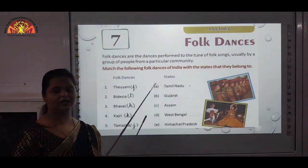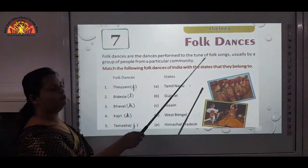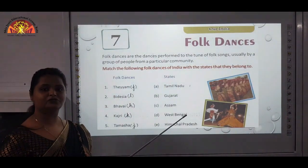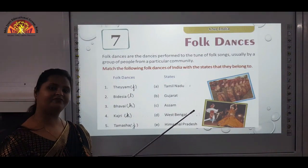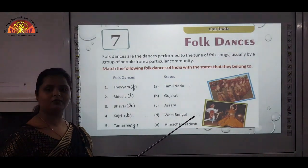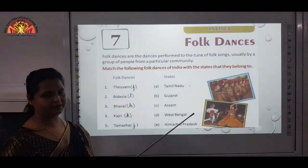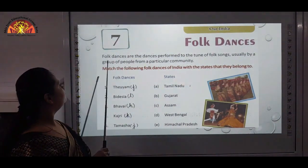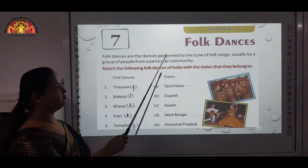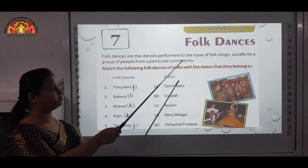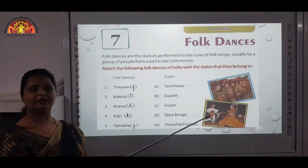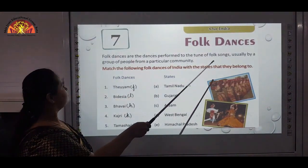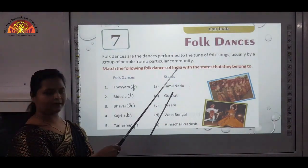Chapter 7 we are going to start, that is our India folk dances. Now what are folk dances? That is cultural, traditional dances of every state. Like every state has their own folk dance according to their culture and tradition. Folk dances are the dances performed to the tune of folk songs — those particular culture-wise, tradition-wise songs, usually by a group of people from a particular community.